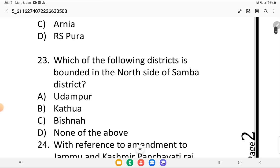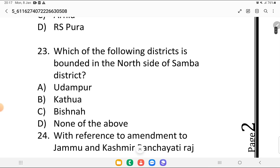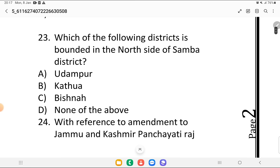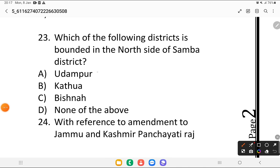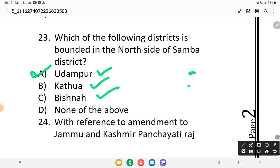Question 23: which of the following districts is bounded on the north side of the Samba district? Is it Udhampur, Kathua, Vishna, or none of the above? If we talk about the north side of Samba, that is Udhampur.